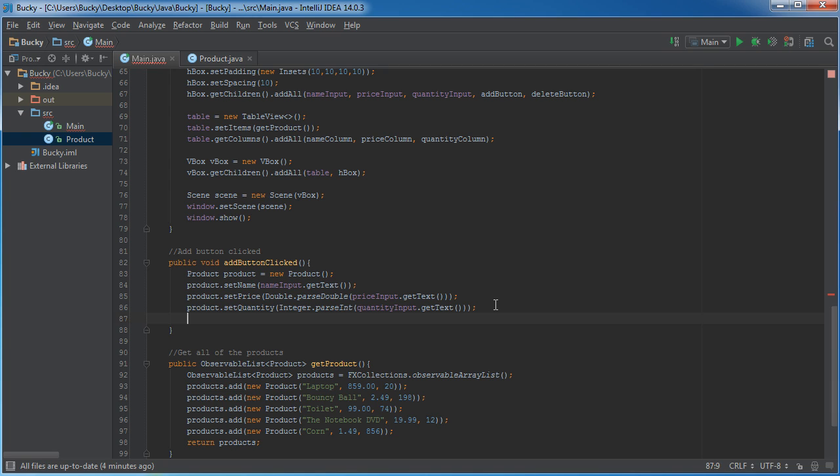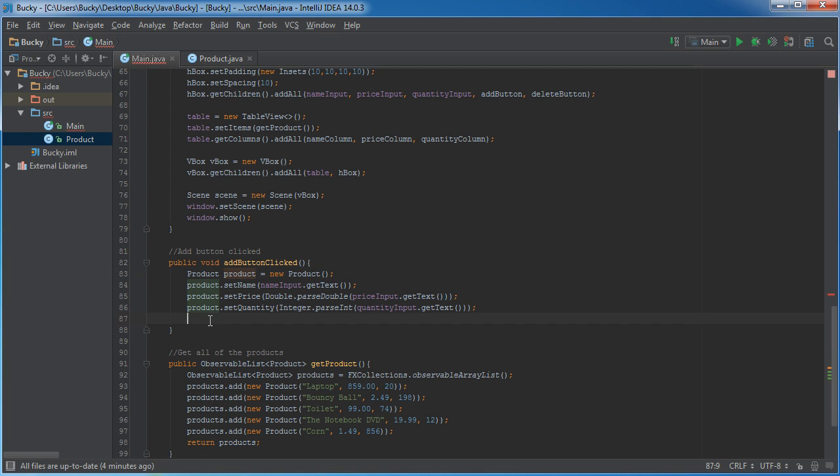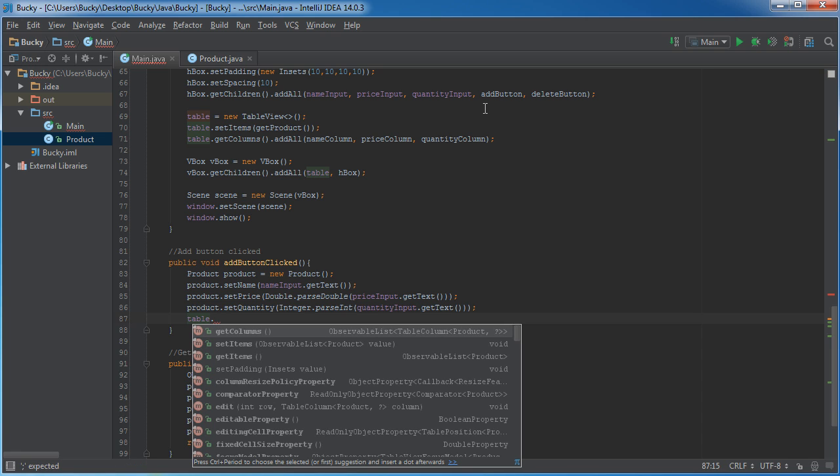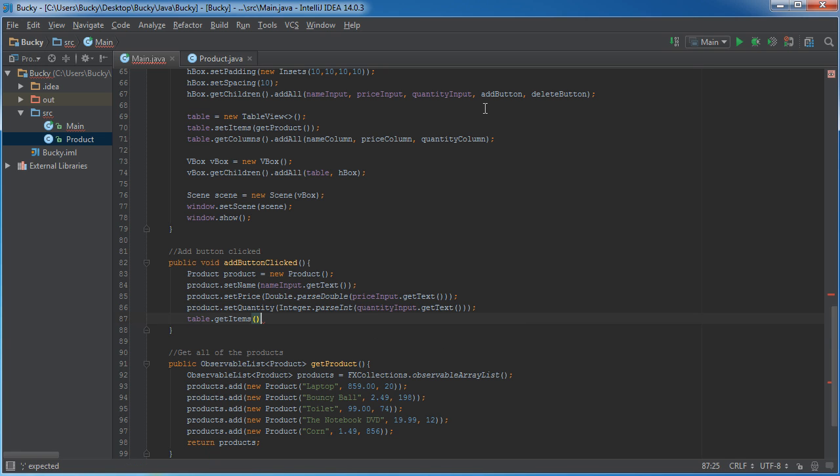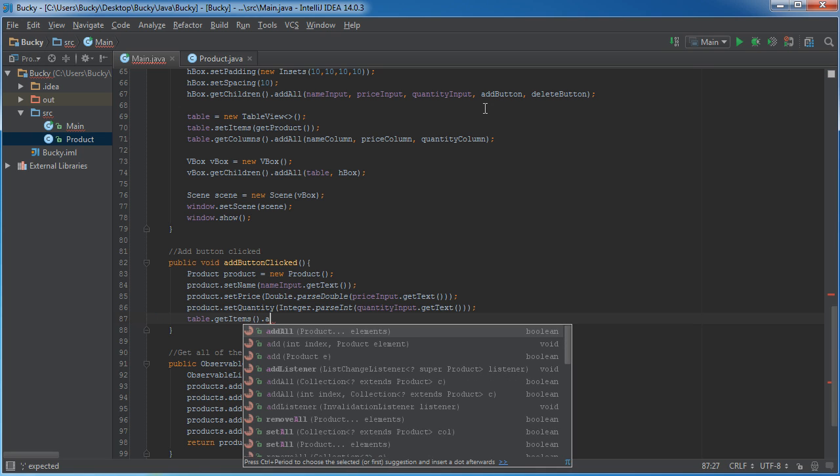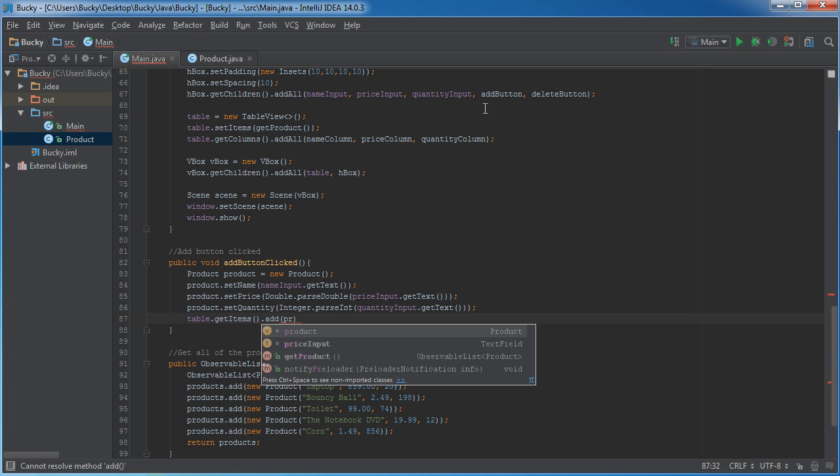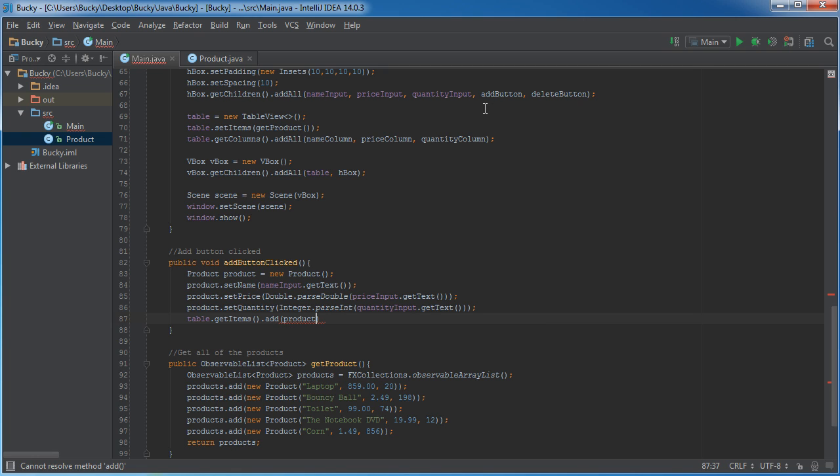So, once we have a product developed, the product now has a name, a price, and a quantity. It's ready to go. So, all we have to do is we have to add it to the table. So, in order to do that, we have to get items. And this gets all of the items that are already on the table. And we have to add product. So, this actually sticks whatever they typed in converts to products and sticks it on the table.